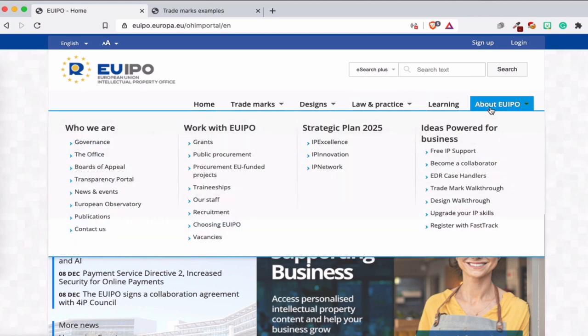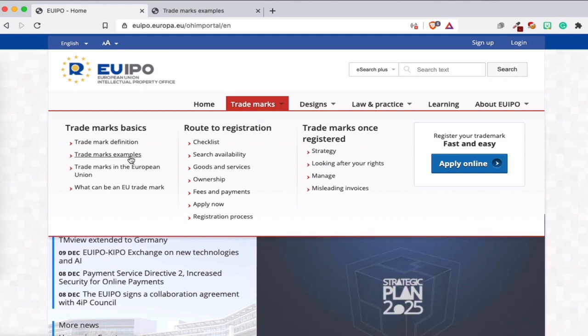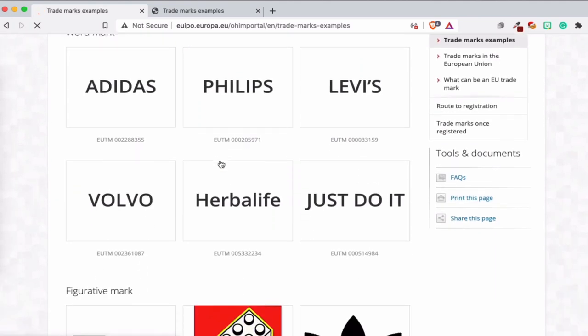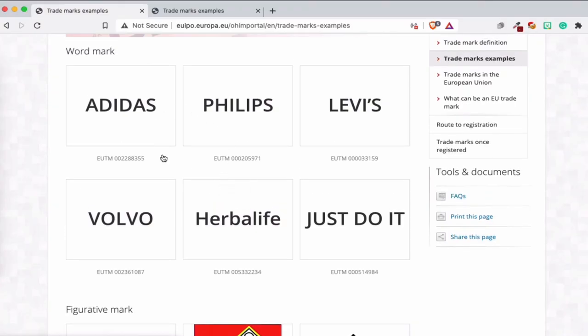But that's not interesting today. Let's look at some examples on the website. So you see here trademark examples and we press on it. You see some examples. Some of these examples you're familiar with, think about Adidas, Philips, Levi's. And when you press one of these trademarks you can see the register number, where it's registered, and what time.